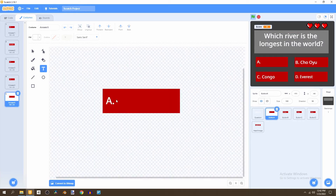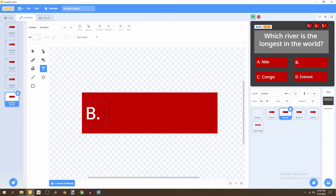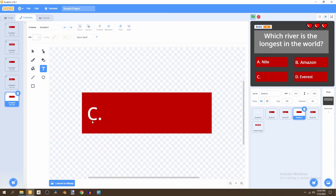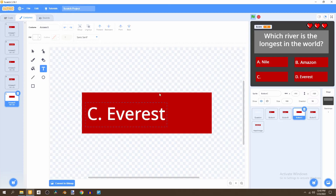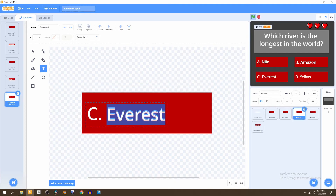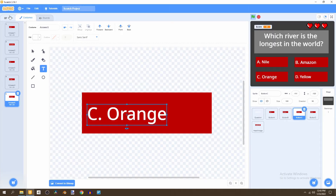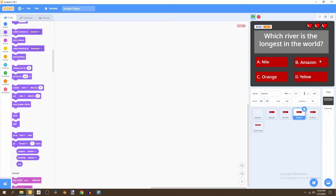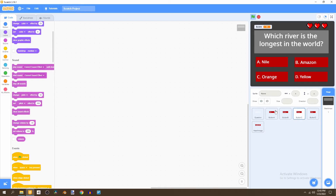Our final question is: which river is the longest in the world? Go to answer five and change the choices. Button A is the Nile River, button B can be the Amazon, button C can be the Everest River — yeah, that doesn't exist but it's part of the choices — and then button D will be the Orange River. That's actually interesting: two color-named rivers. Now we have all the question choices for our game.